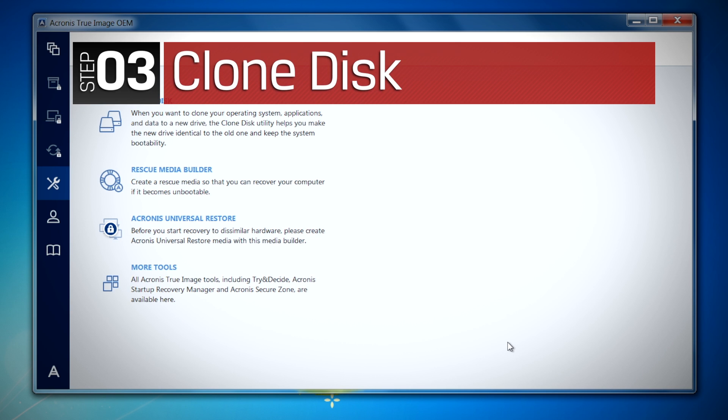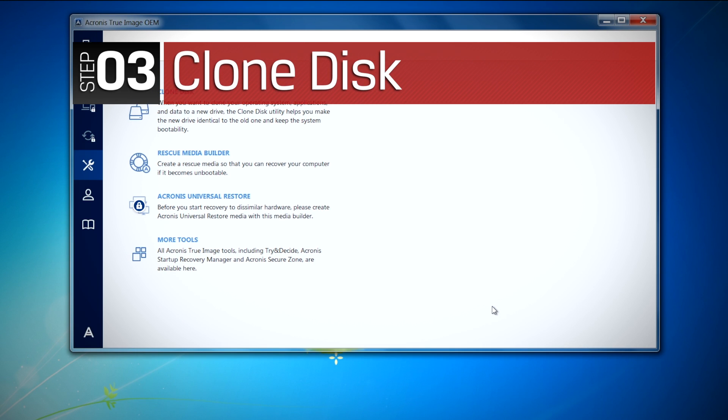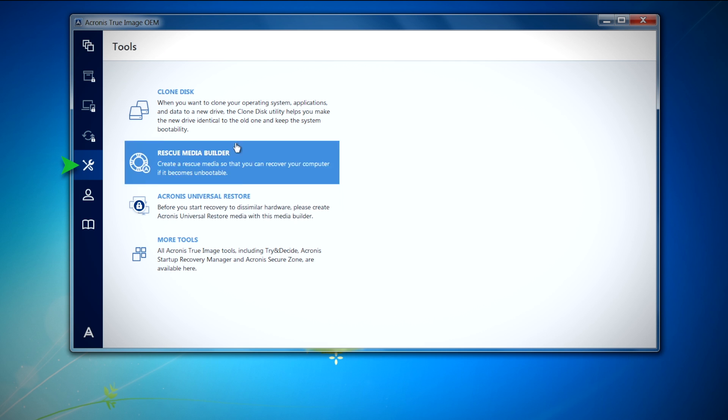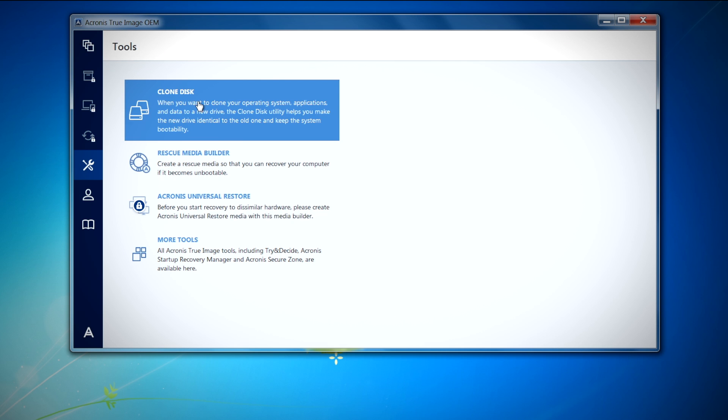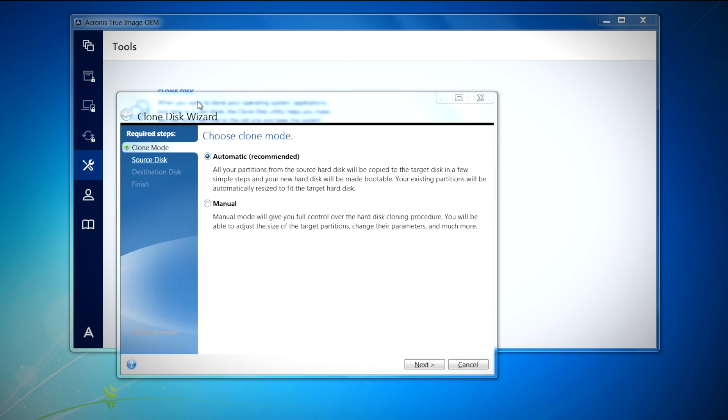Now that we've completed the Acronis setup, we can proceed to the cloning process. Under Tools, select Clone Disk and the Clone Disk Wizard will appear to guide you through the process. Select Automatic and click Next to continue.